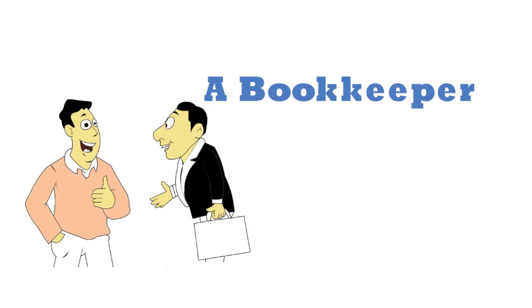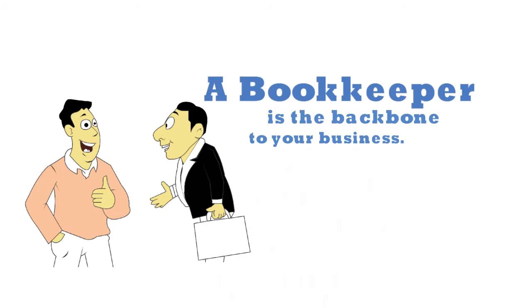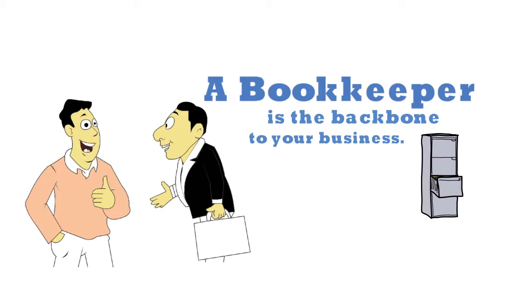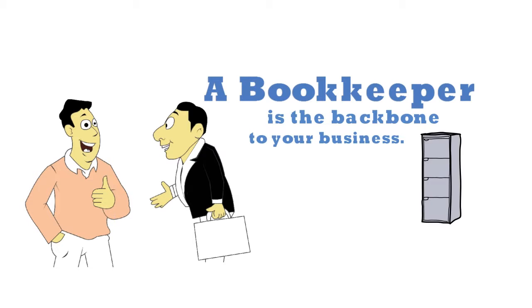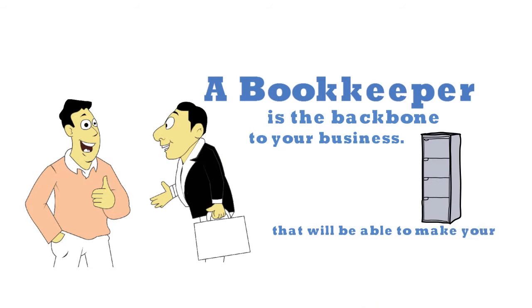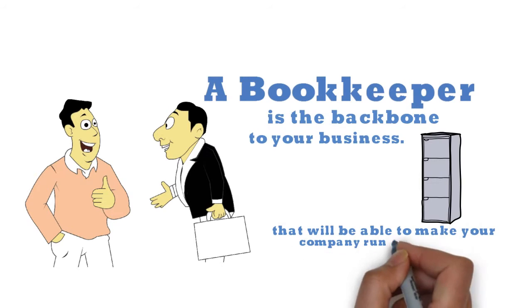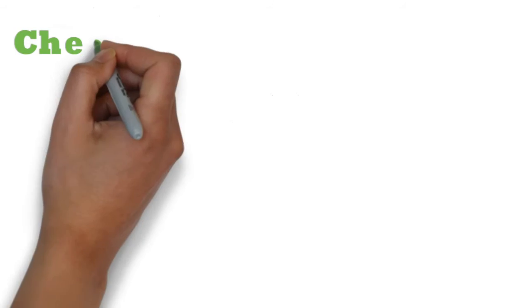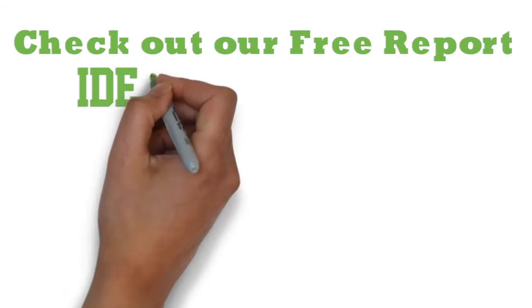A bookkeeper is the backbone to your business. Why hire someone for $20 that's going to be in charge of your personal business when you can hire a professional that will be able to make your company run even better? Check out our free report on how to pick your ideal bookkeeper.